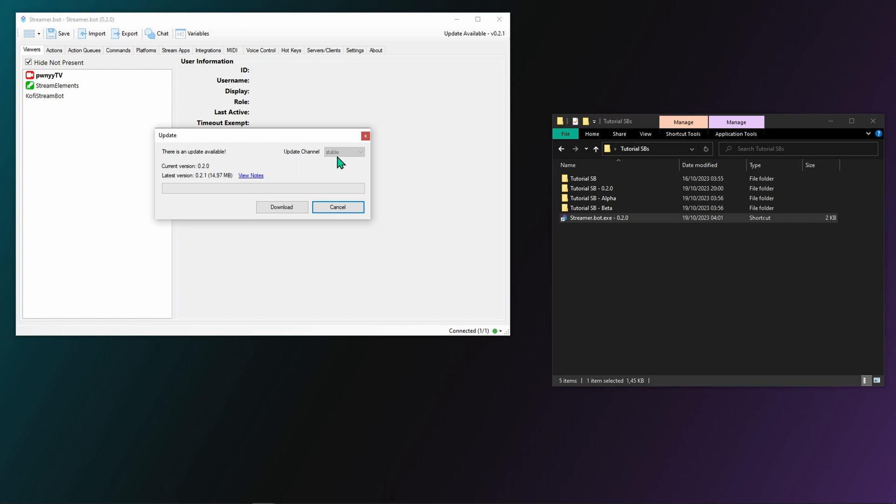Now how do you update StreamerBot? As before shown, you are able to update by either getting a popup when launching or you check for updates yourself. Then click on the download button. This will start the download of the newer version.